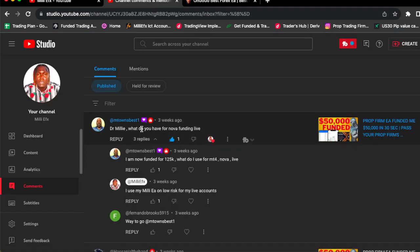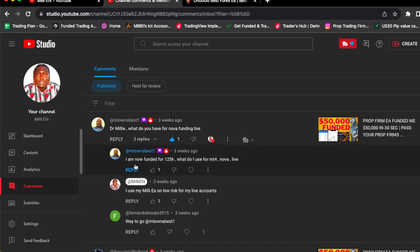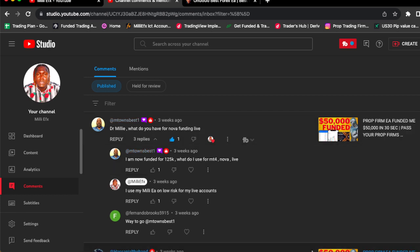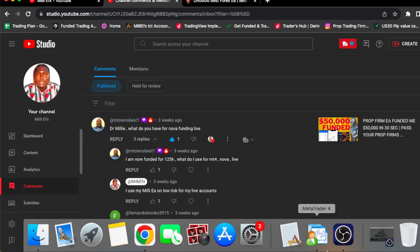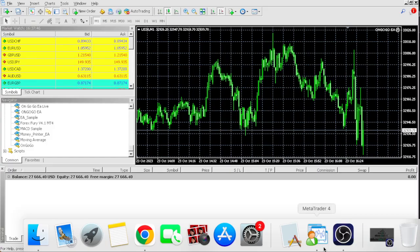As you can see right here M-town say dr. Milly what do you have for Nova funding live. And he came back and he said I am now funded for $125,000, all using the OnGoGo EA. If you want to be funded $125,000, I'm telling you.